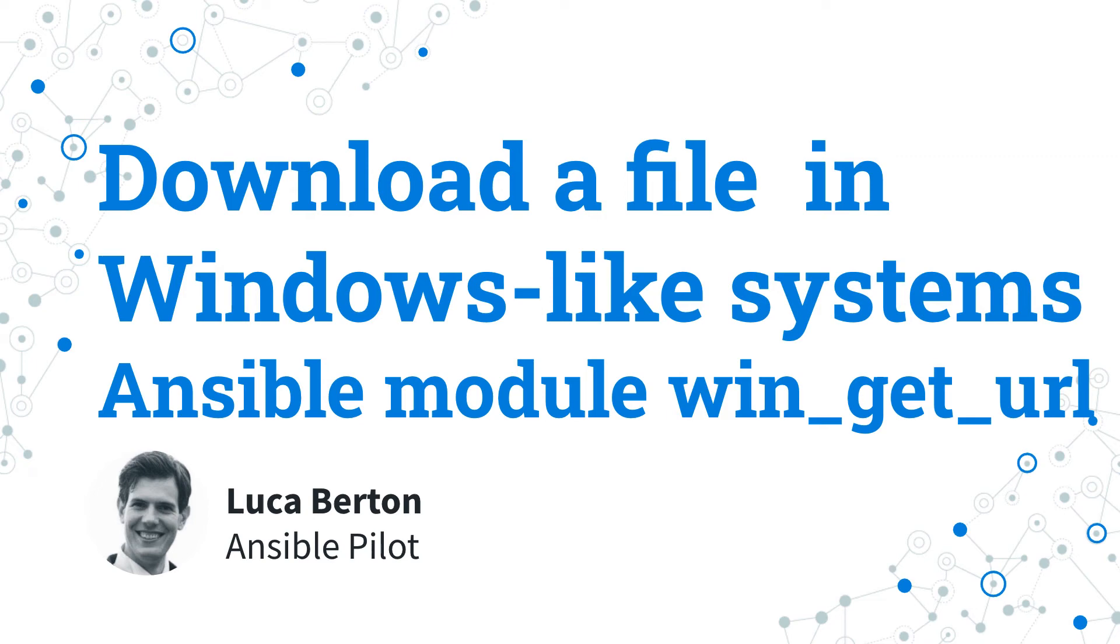How to download a file in Windows-like systems with Ansible? I'm going to show you a live demo and some simple Ansible code. I'm Luca Berton and welcome to today's episode of Ansible Pilot.